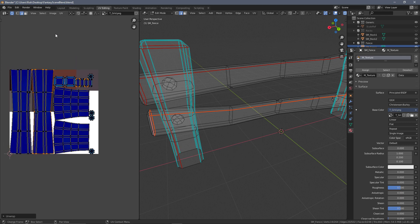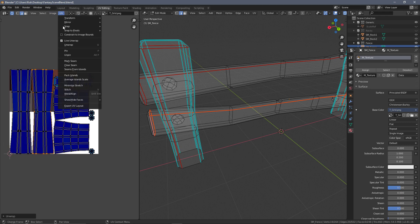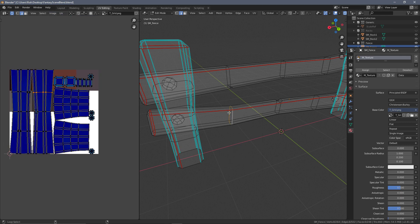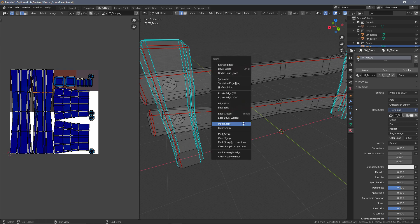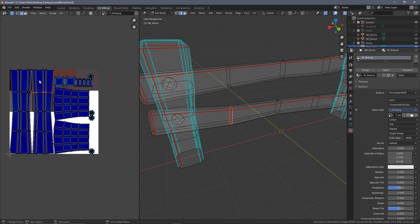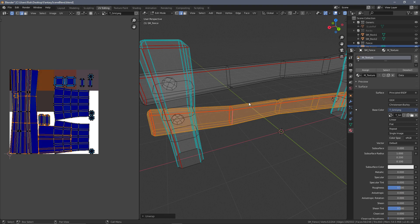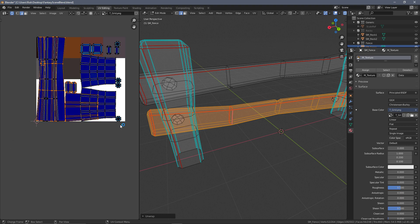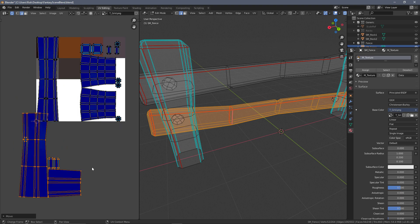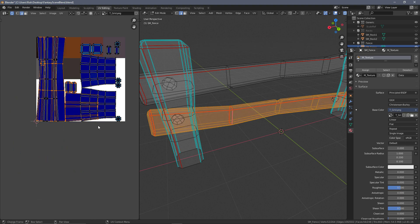What I would want to do is select just this post, press U, and then unwrap, and it will unwrap just that section. That means I could have then selected everything else and moved it out of the way.